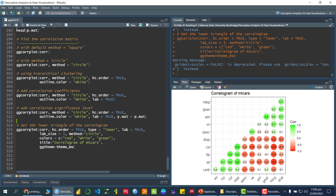In that last plot, I didn't include `p.mat`, which means significance was not indicated. Let me add it now. Running this, we can see that these two variables do not have a significant correlation between each other, and am and carb also do not have a significant relationship. The rest of the variables have significant relationships. I hope you got the idea of how to draw a correlogram using R. Thank you, see you in the next video.